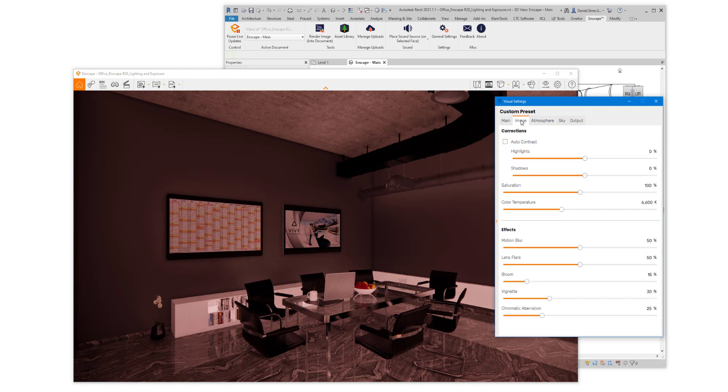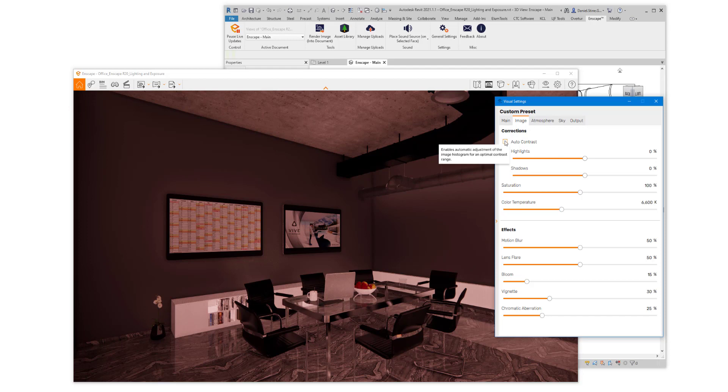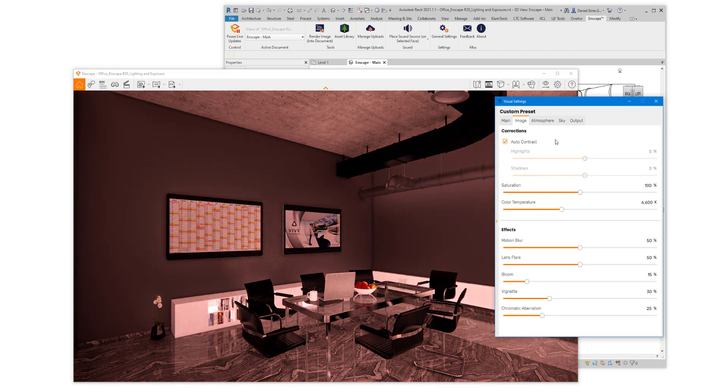Also note, in the context of what we're looking at, Auto Contrast will also optimize the contrast range between the lightest areas and the darkest areas in the scene.